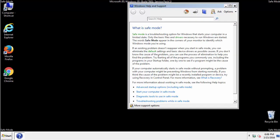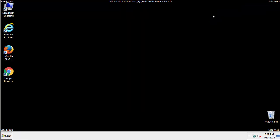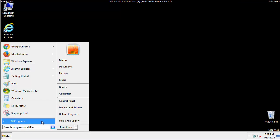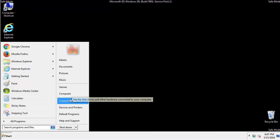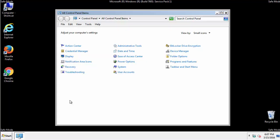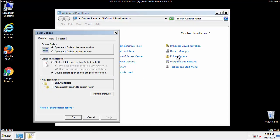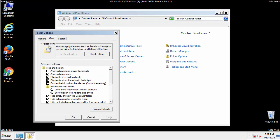Before we get started, we want to make sure that all the files and folders are visible. From the control panel, click folder options, view, and click the checkbox to make sure that we don't miss anything.